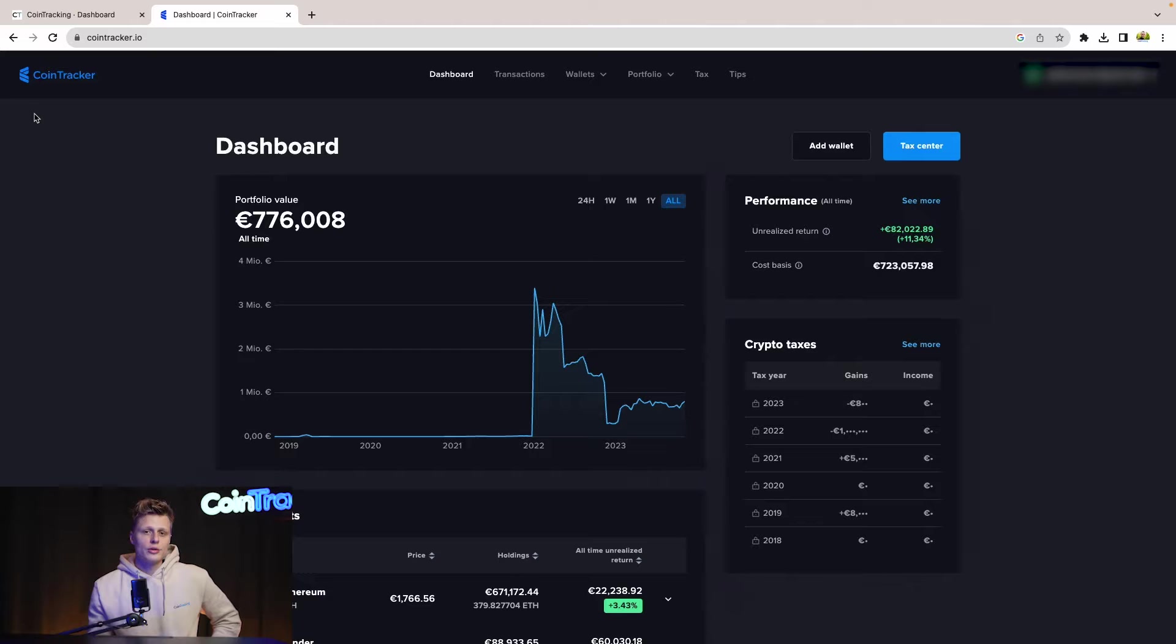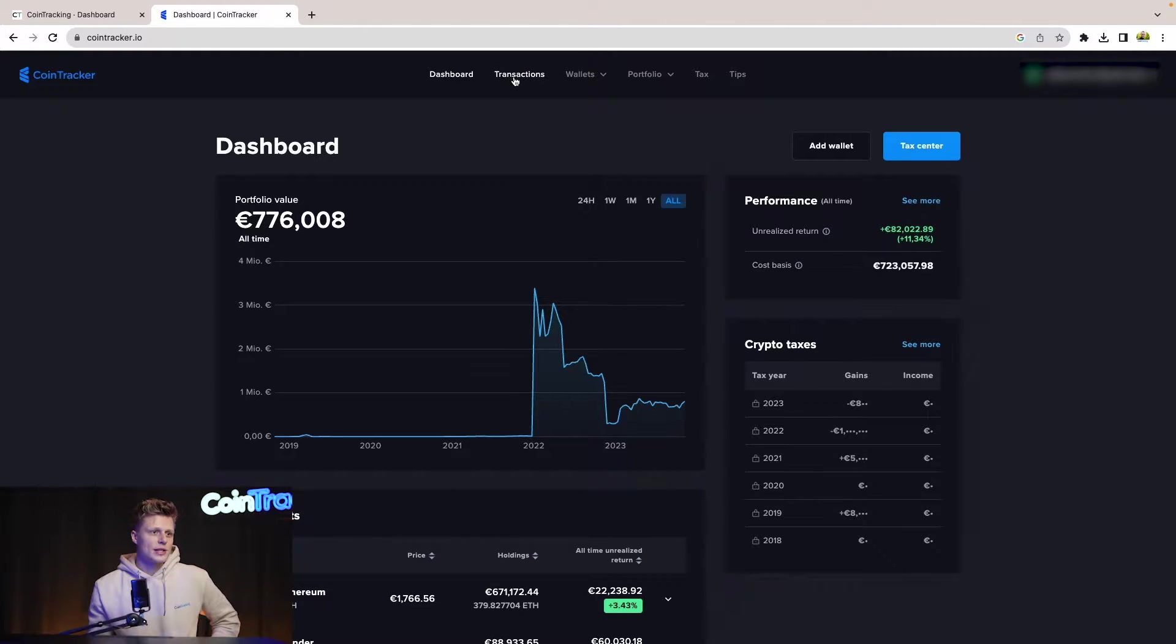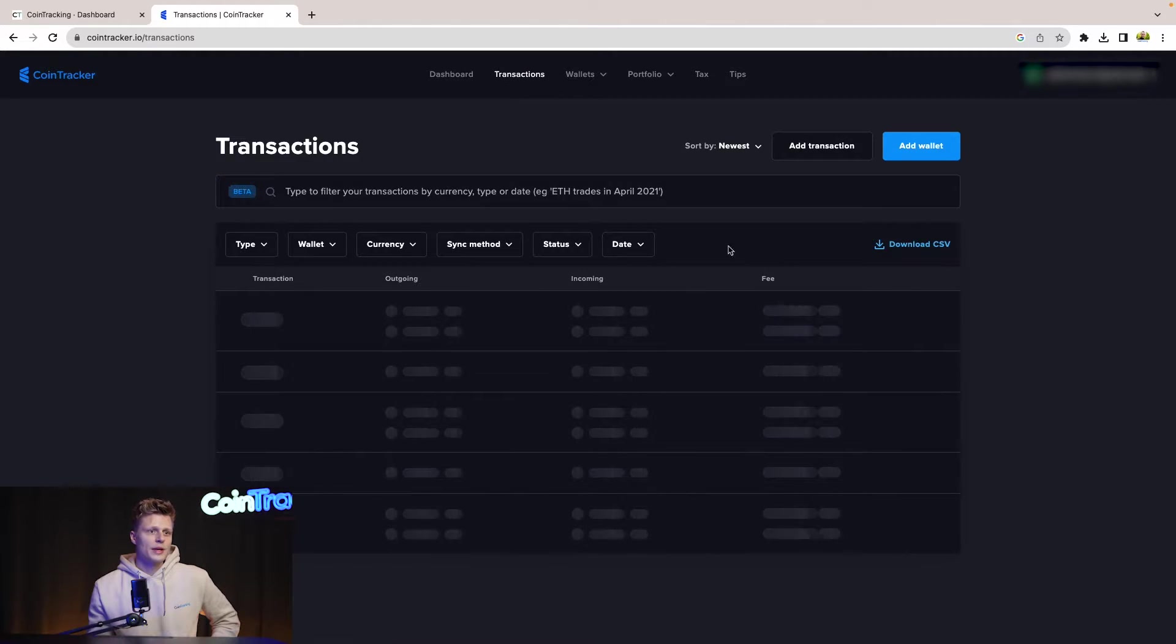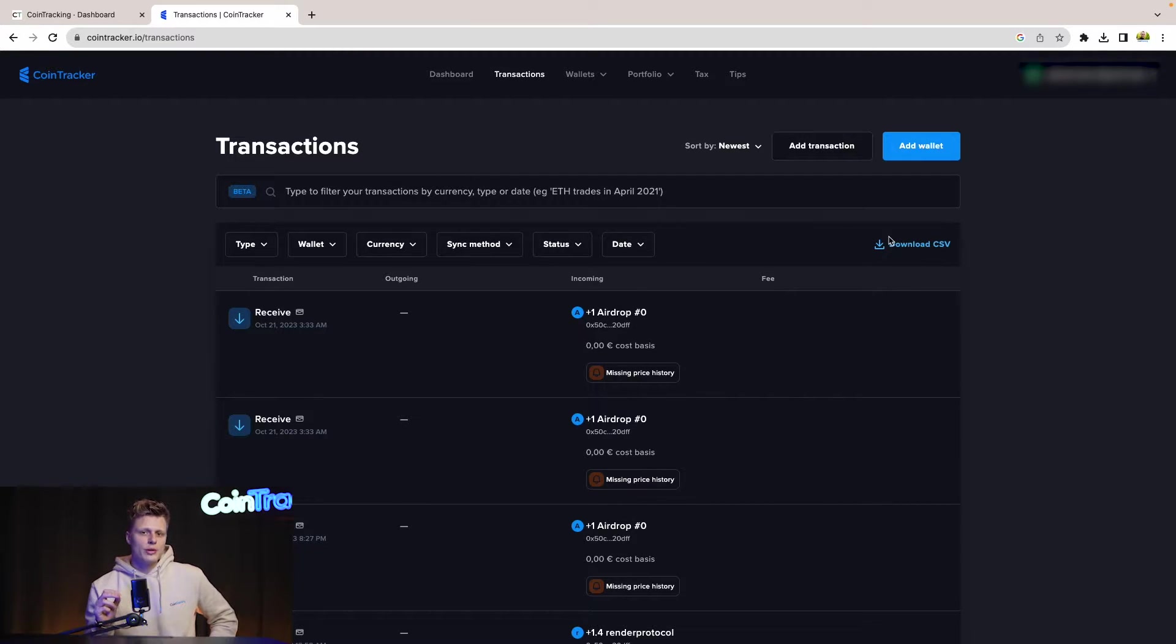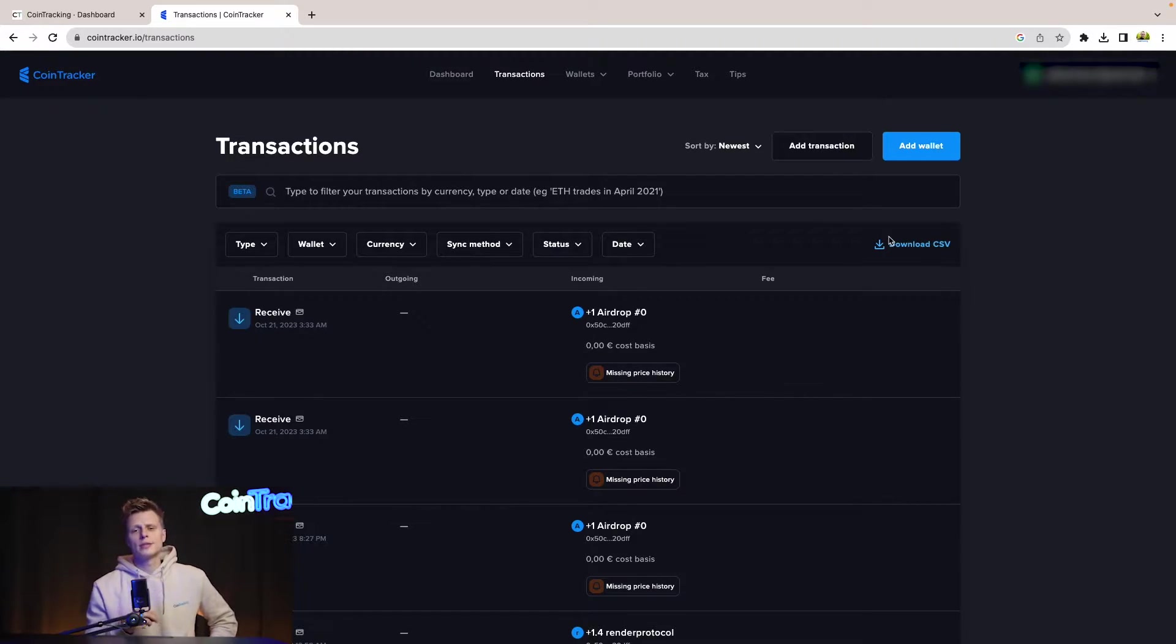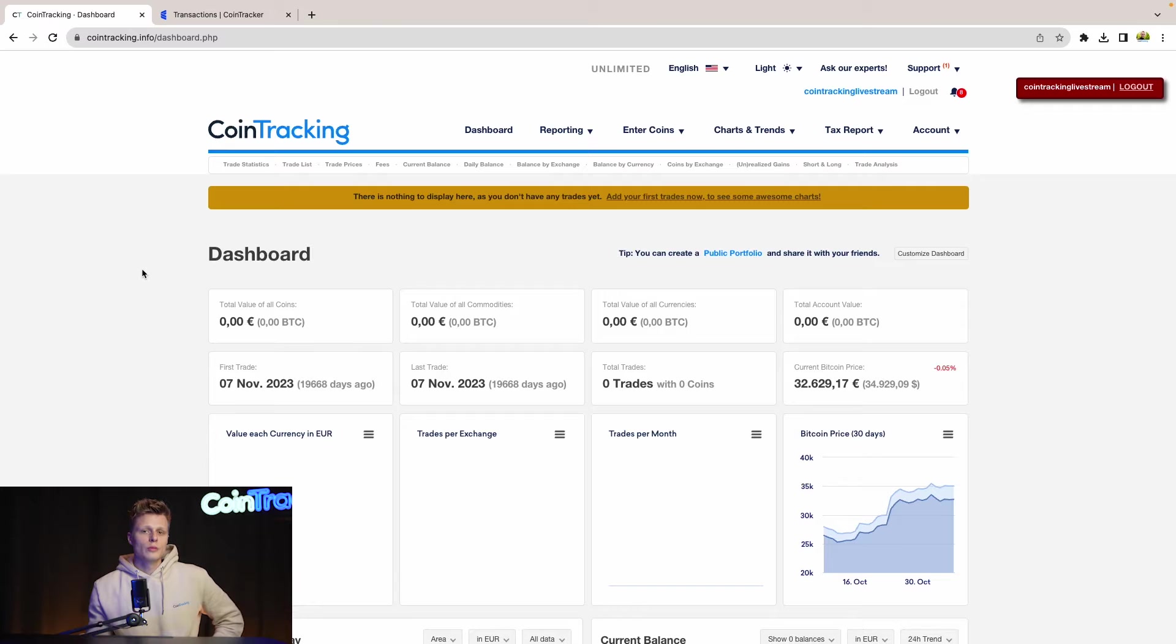First we are in our CoinTracking dashboard. To get our transactions data we need to go to transactions and then download the CSV on the right side. This will take up to 30 minutes and I pre-downloaded that so we can continue in the video right away.